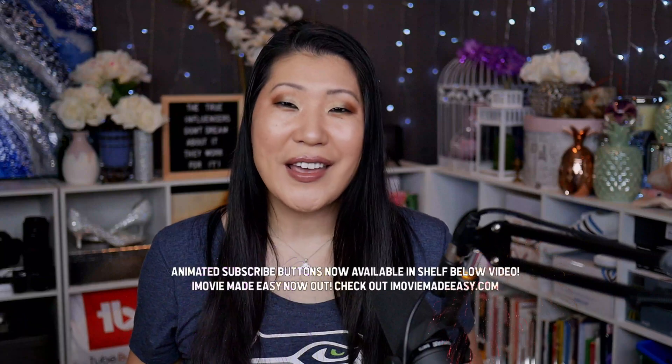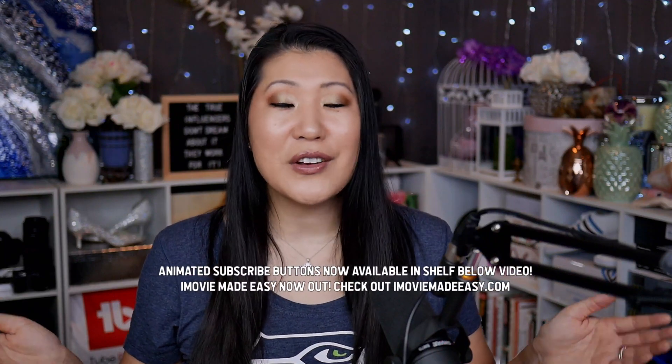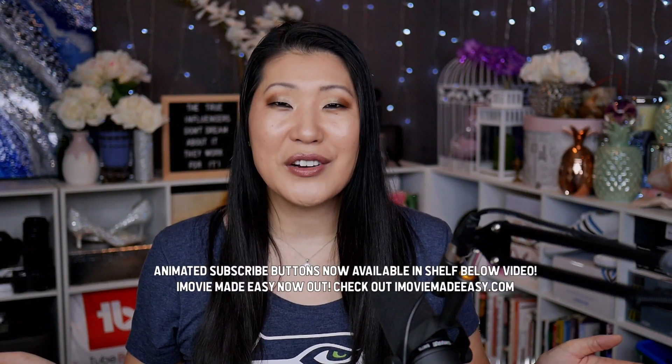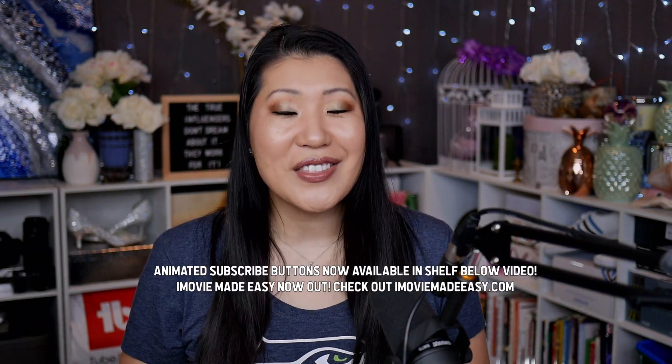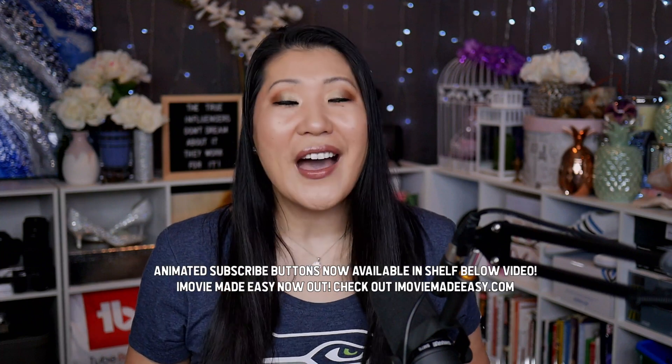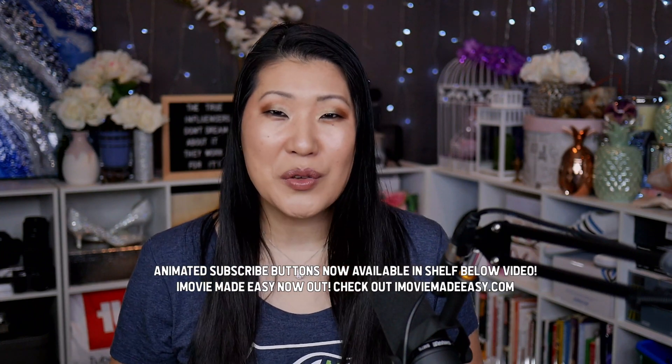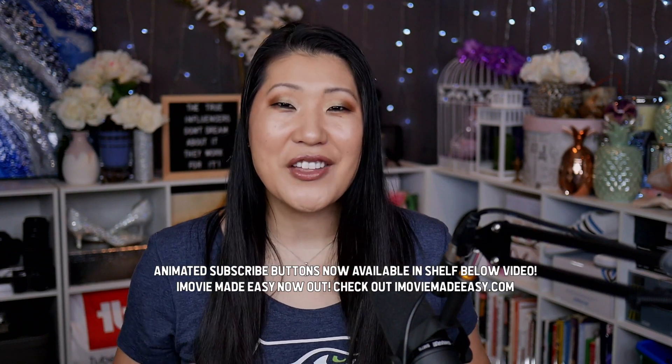Last thing I want to mention is if you like that like subscribe animation or you want to learn how to edit this year in iMovie, I've got a course out now called iMovie Made Easy and you can check it out in the information down below. So let's get into today's video.